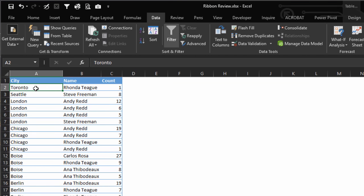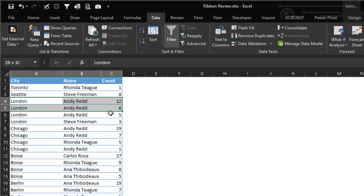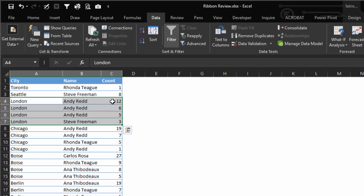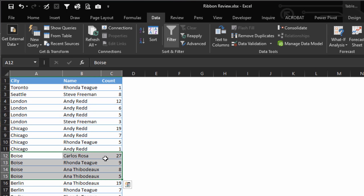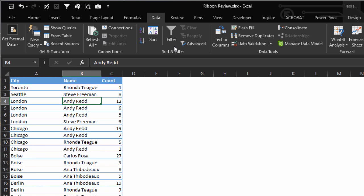Toronto is at the top, Seattle, and now look when it goes to London - it's sorted largest to smallest. Boise, largest to smallest.